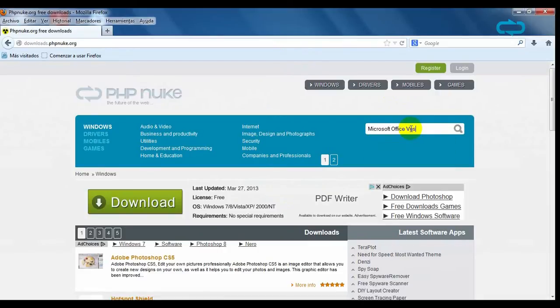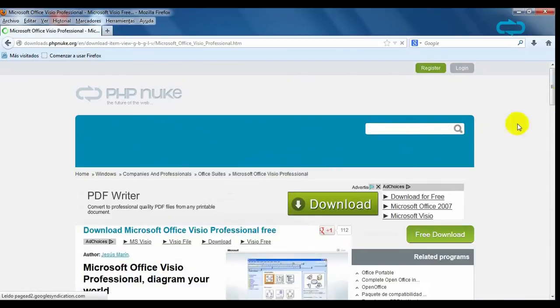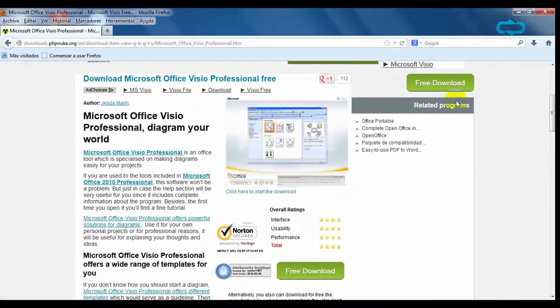go to phpnook.org and write the name of the program in the search box. Click on it and hit the download sign on the right.